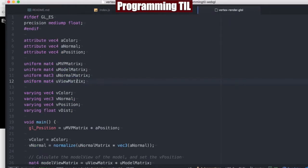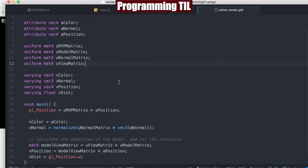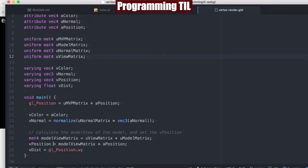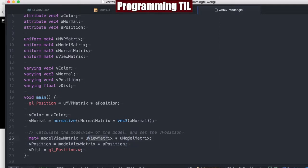We've added the view matrix in here that we're passing along with the MVP. And here when we're calculating vPosition, we're actually going to use it based off the model view matrix, which is the view matrix times the model matrix times the position. Whereas previously we were just multiplying the model matrix times the position.